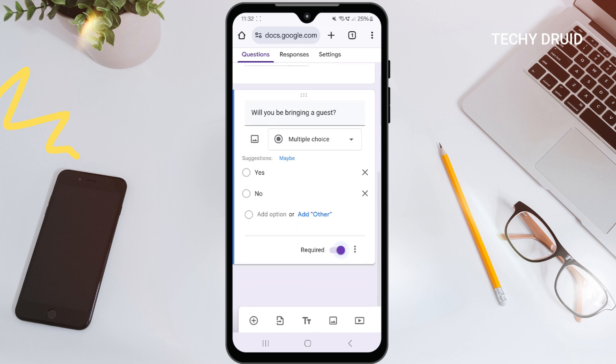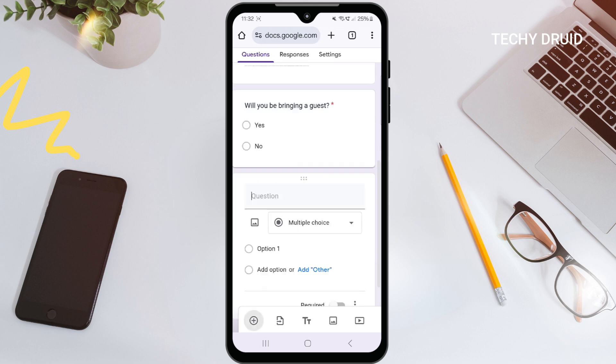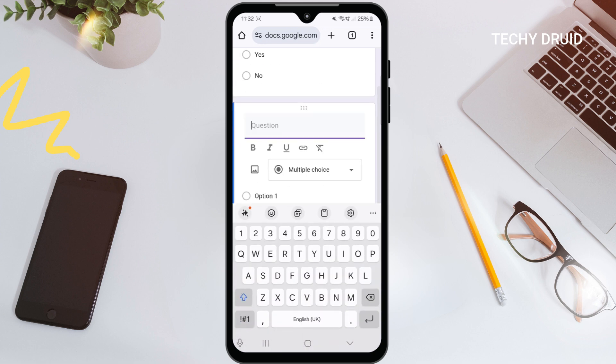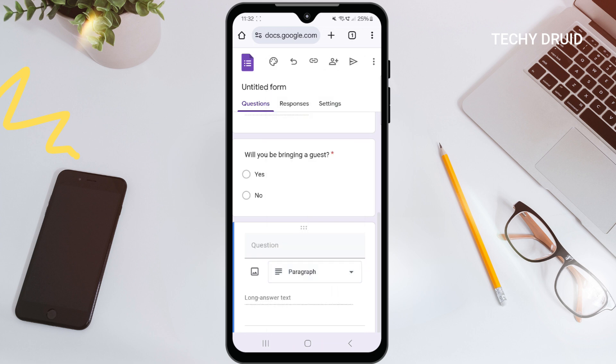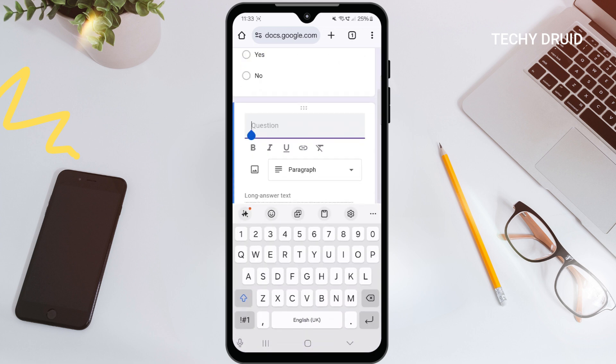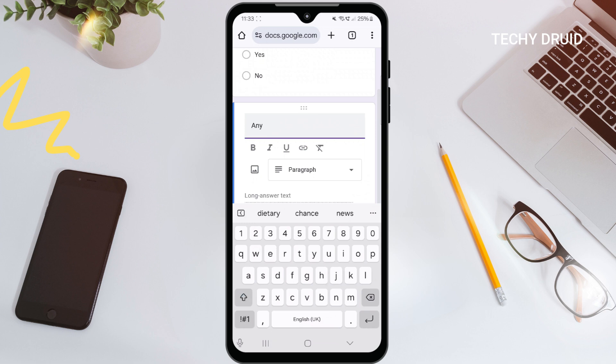Tap plus one more time. Let's use paragraph for this question — this will give people space to write a longer answer if they need to. We'll ask: 'Any dietary restrictions?'